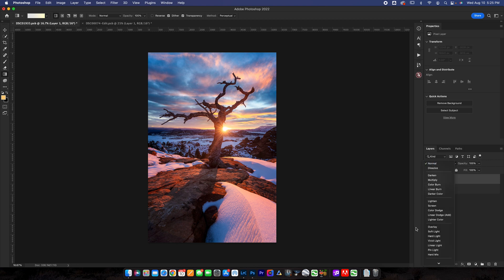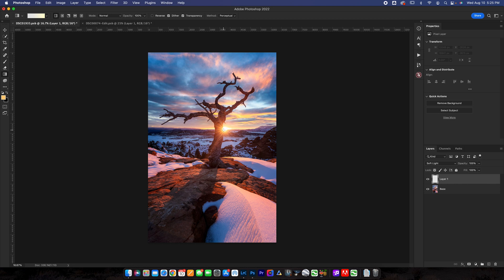We're going to change the blend mode to soft light and what I'm going to do here is essentially paint a little bit of light in with this gradient tool. What I'm going to do is actually use this circular gradient here or radial gradient is what they call it.